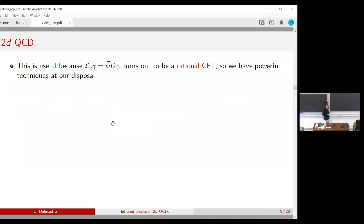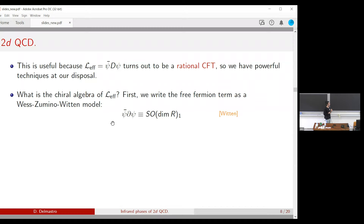Under this assumption, the low-energy dynamics of QCD are entirely captured by the fermion kinetic term — the gluon kinetic term drops out. This is useful because the resulting effective Lagrangian turns out to be a rational CFT, giving us powerful tools. The first step is that free fermions — before gauging — are dual to a Wess-Zumino-Witten (WZW) model. This is the usual bosonization/fermionization in two dimensions: fermions can be written as a WZW model, a nonlinear sigma model over the group manifold.